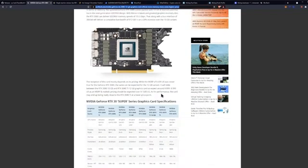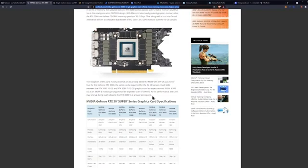The reception of this card mostly depends on its pricing. While the MSRP of $699 USD was never true for the RTX 3080, the same can be expected for the 12 gigabyte variant. It will slide between the 3080 10 gigabyte and the 3080 TI, so expect around $899 to $999 USD as MSRP, with realistic pricing over $1500 USD.